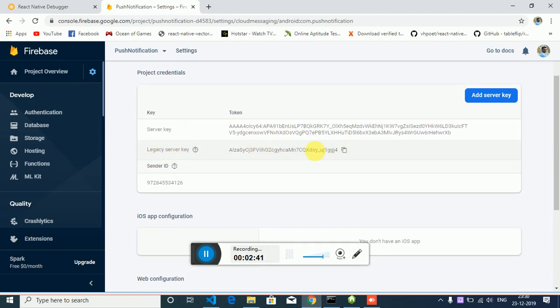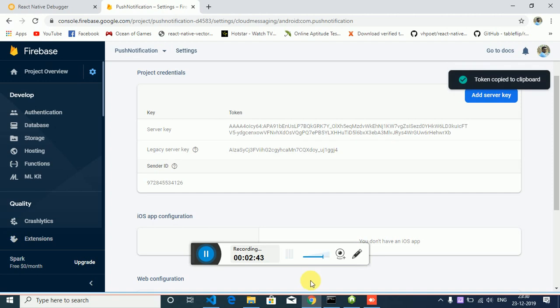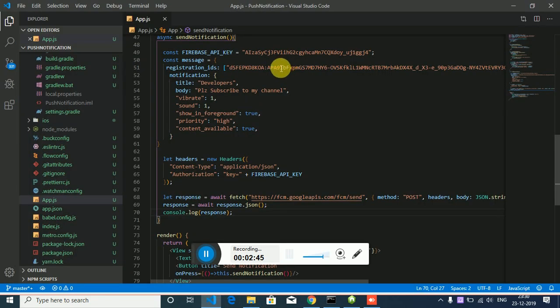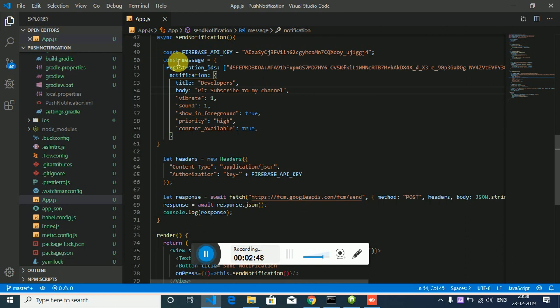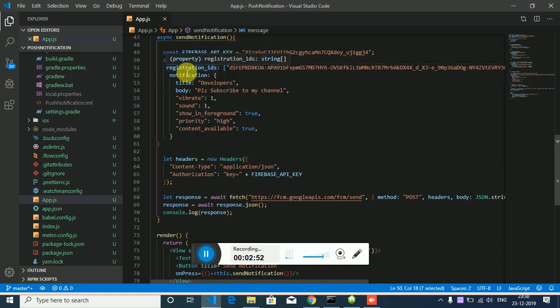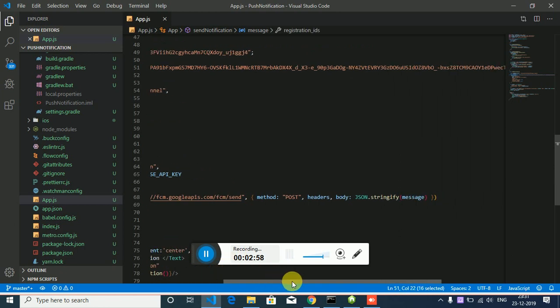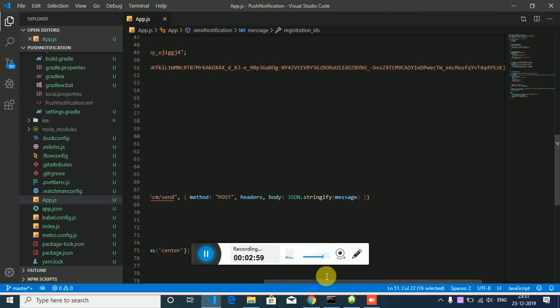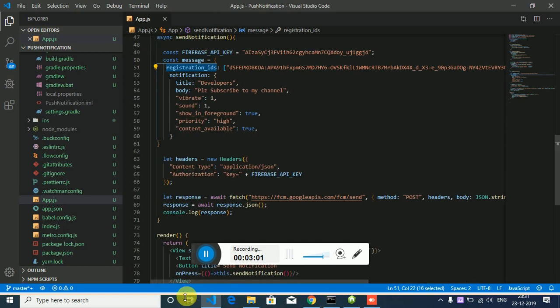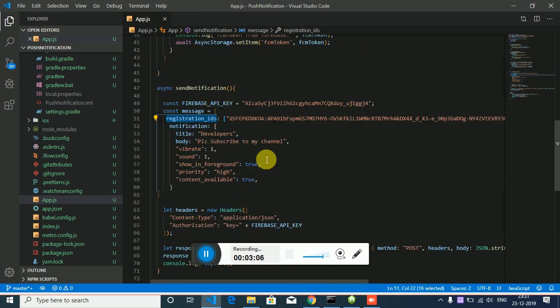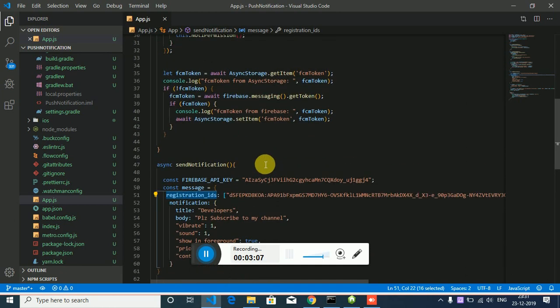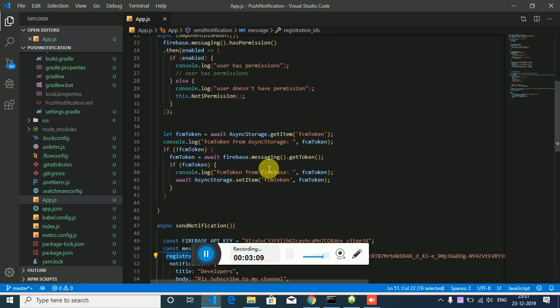Legacy server key, just have to copy that and you have to paste it here. Then second constant is the message, the interesting thing is registration IDs.